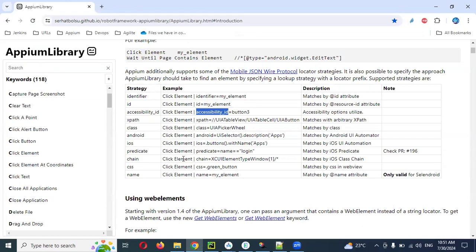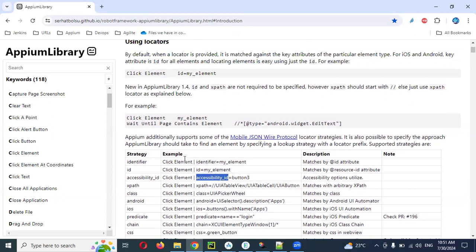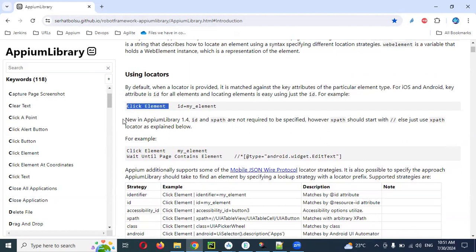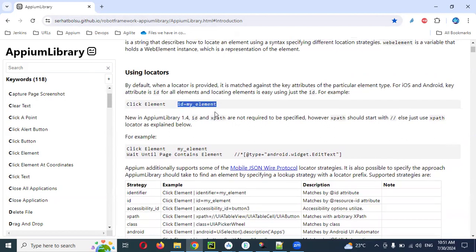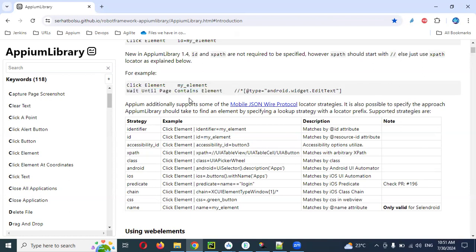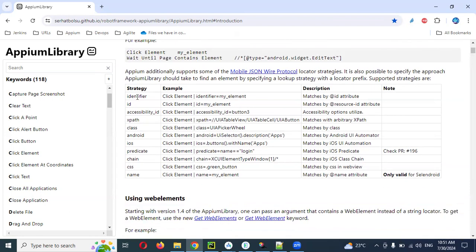The AppiumLibrary documentation shows how to pass locators using the Appium library. By default we can use click element with ID equal to a particular name, and that same format we need to pass everywhere - for example, wait until page contains element. The available locators are: identifier, ID, accessibility ID, XPath, class name, Android UI automator, iOS predicate, chain, CSS selector, and name.